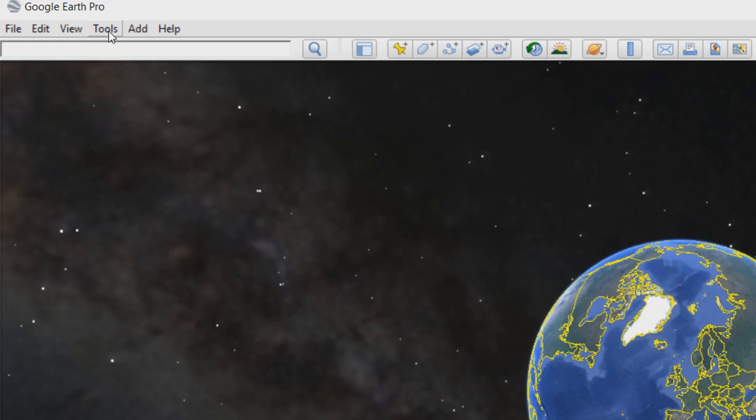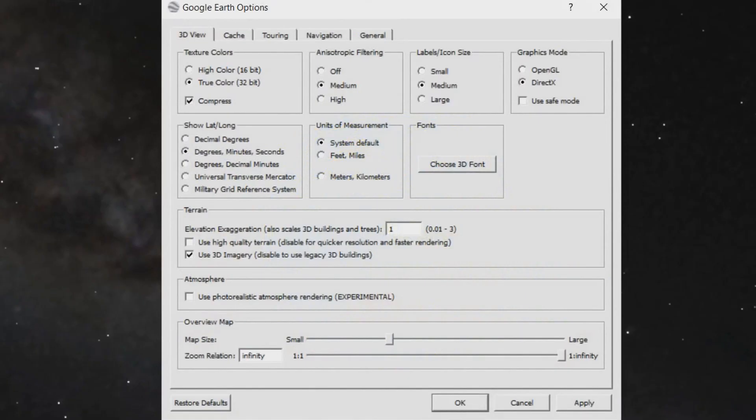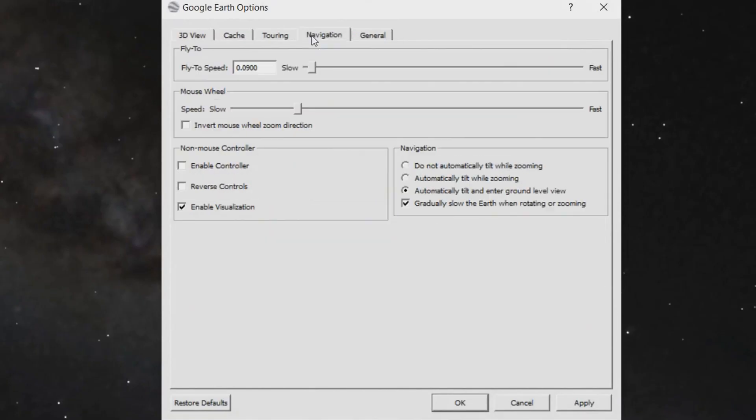After that you want to head over to tools, come to options, come to navigation and where it says fly to speed set it to 0.0900. That is the one I recommend, of course you can experiment and play around with the settings.